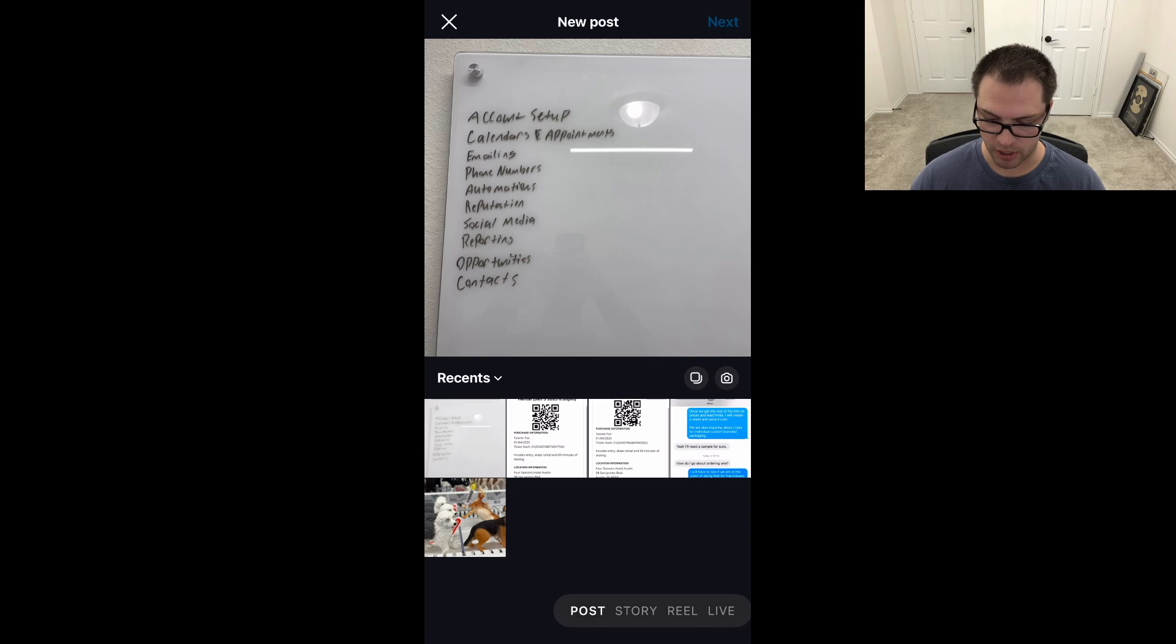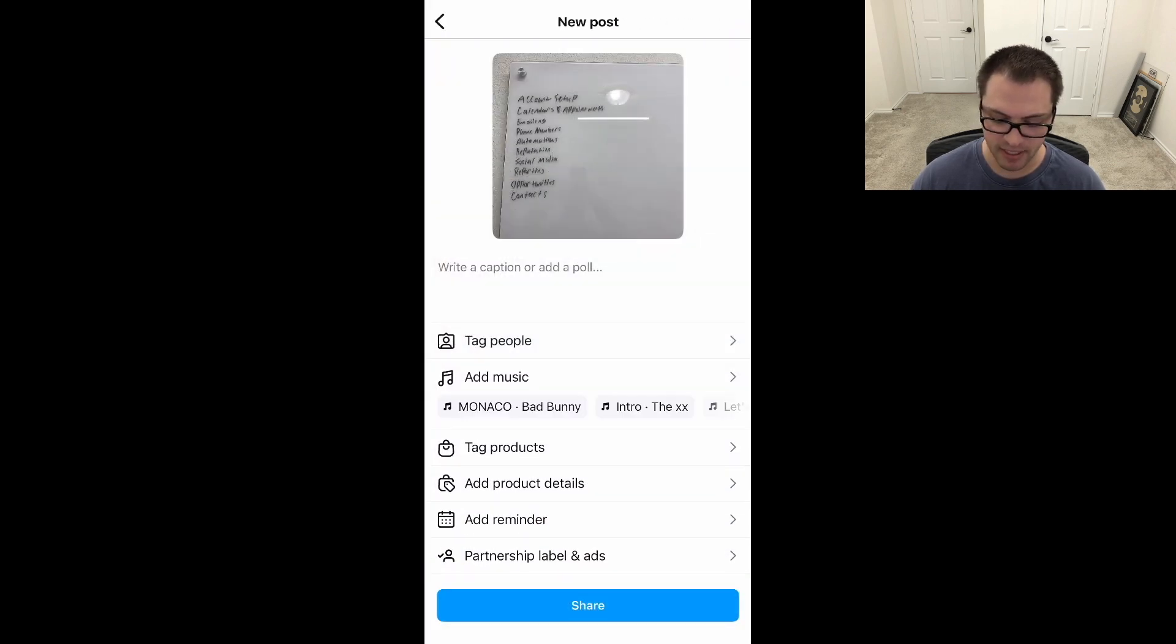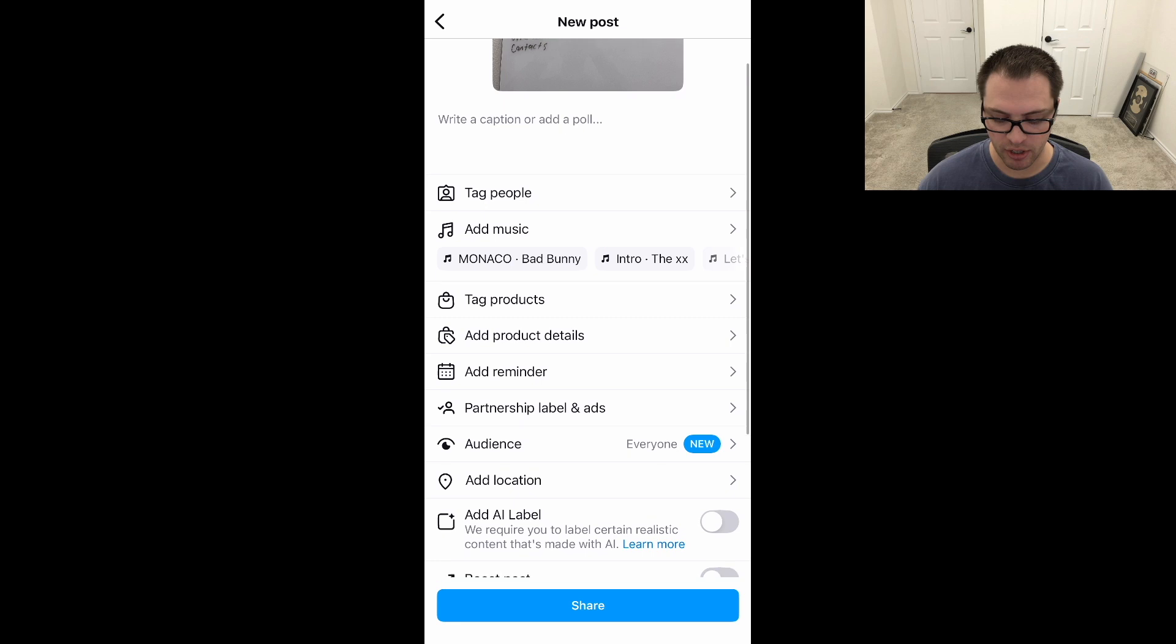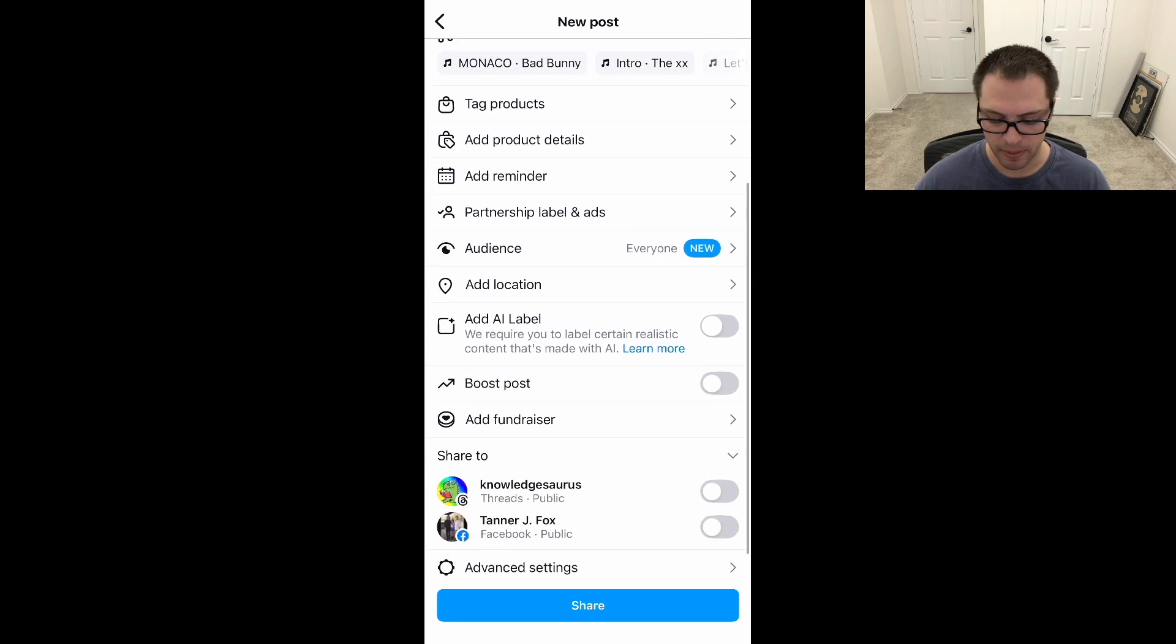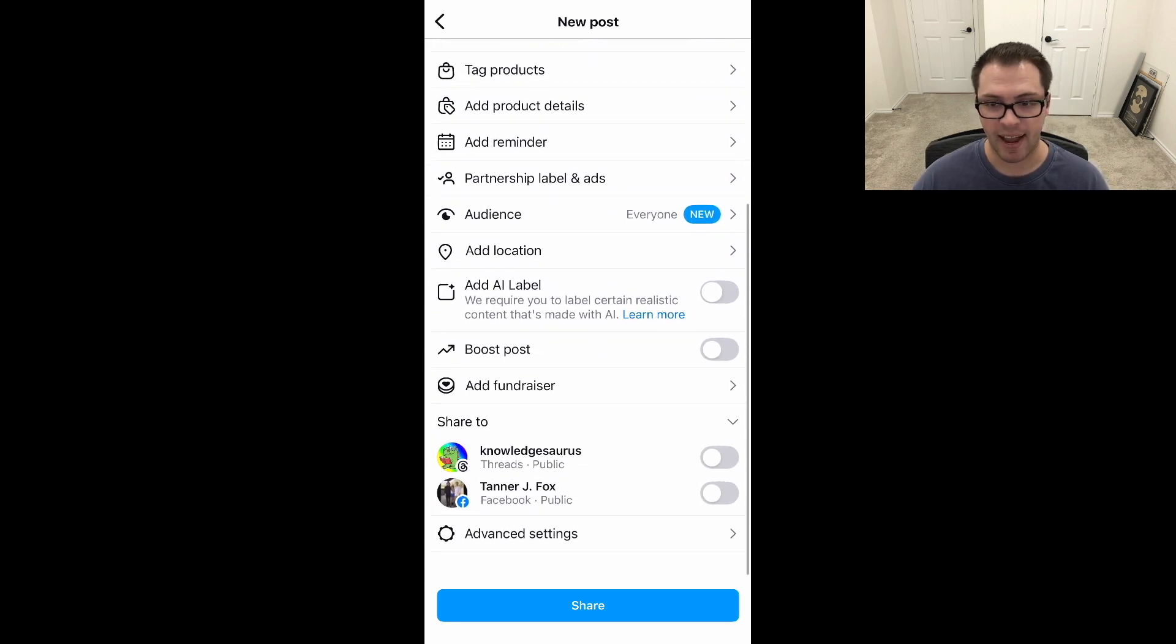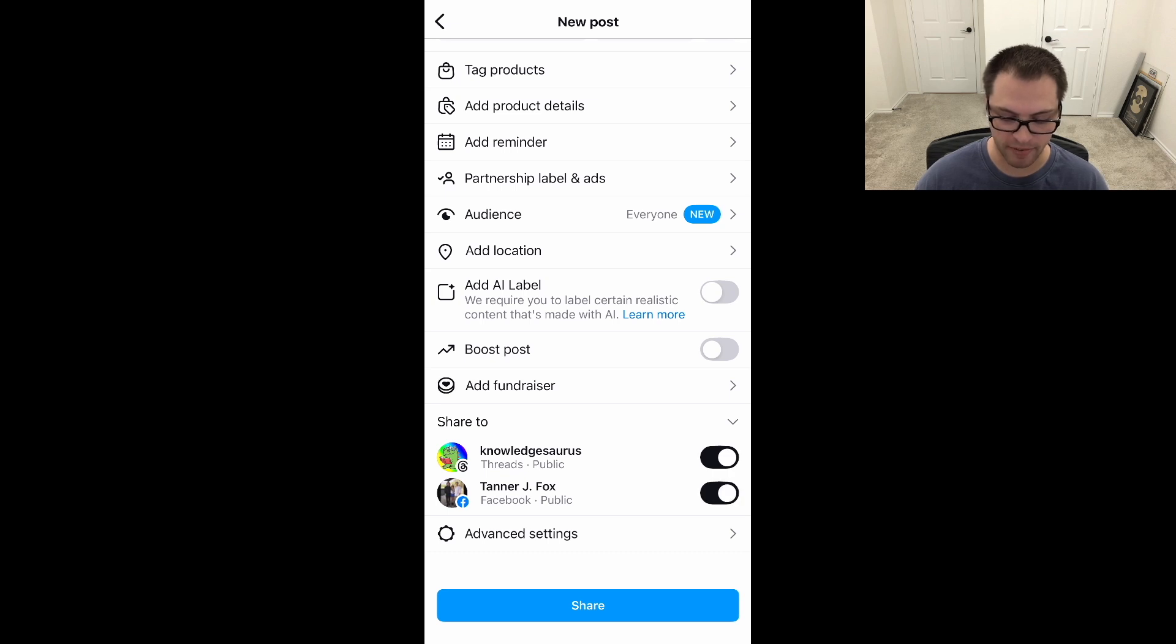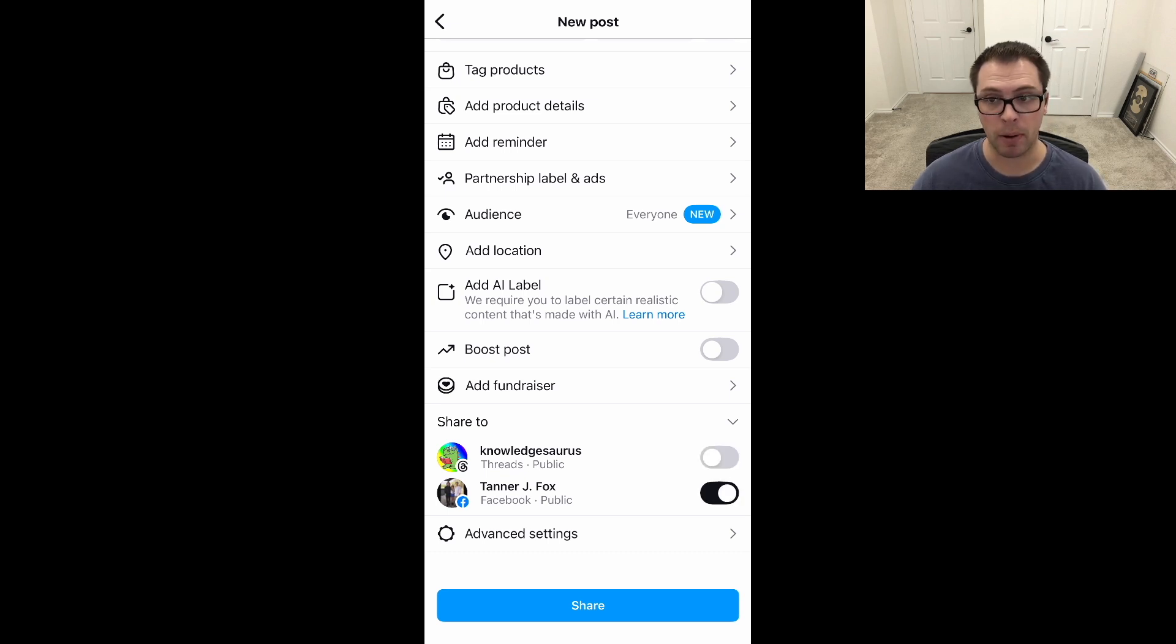Let's say I want to post this. I'm going to click Next, and if I scroll down a little bit, at the very bottom you'll see I have these toggles where I can choose to share to Threads, I can share to my Facebook page, and choose per post if I want to share it this way as well.